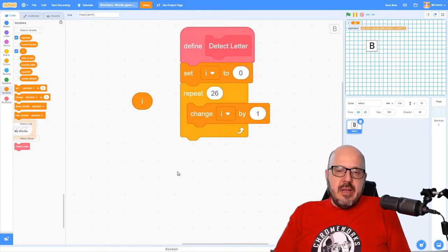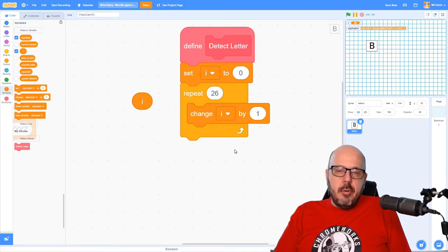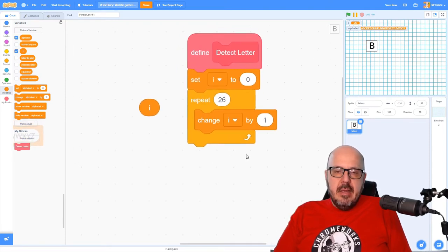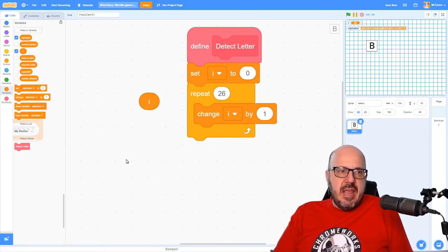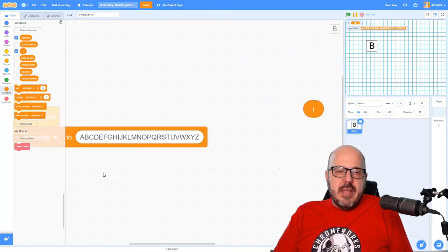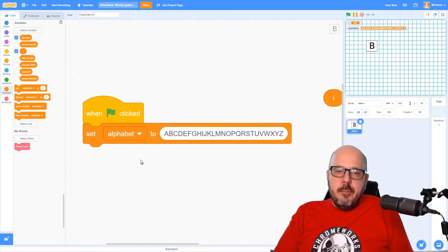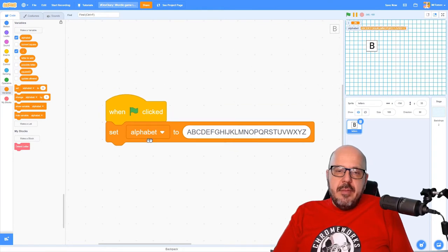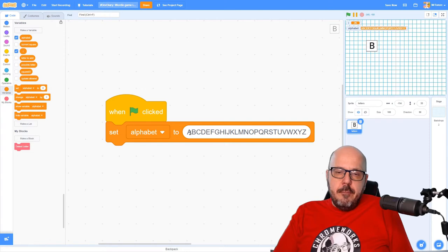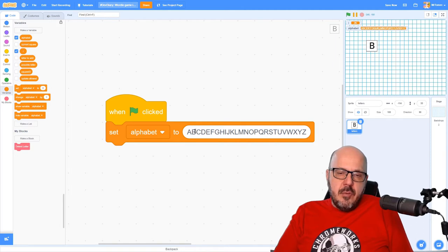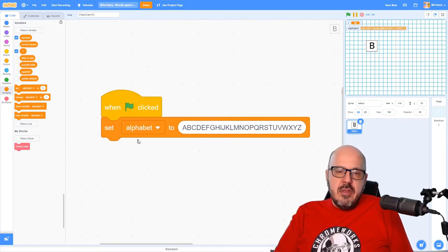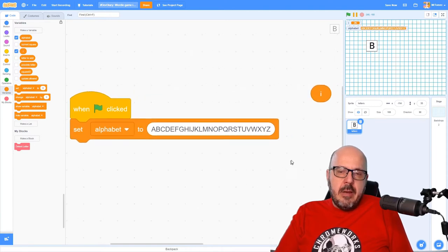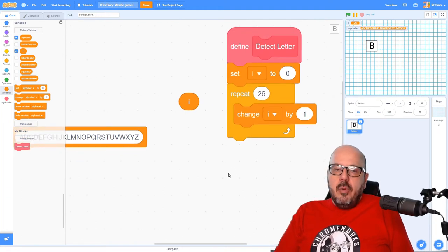So now that we're counting how many times we've been around that loop, we need to take that count, that number, and change it into a letter of the alphabet. Now, it turns out there's no super simple way to do that in Scratch. There's a couple of approaches you could take, and the one that I'm going to suggest right now is we're going to create a variable just called alphabet. And inside that variable, I'm going to put every single letter of the alphabet so that when we check this alphabet variable and look at the first letter, we'll know that the first letter, that i is equal to 1, which is equal to a, and i is equal to 2, which is equal to b, etc. So this is the beginning of building this up. Now we need to start looking at this list one at a time and comparing it to the value of that i variable.